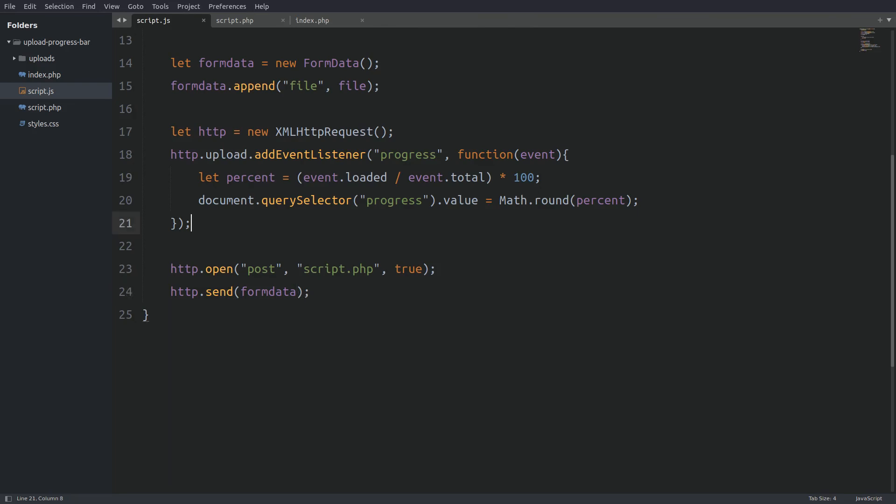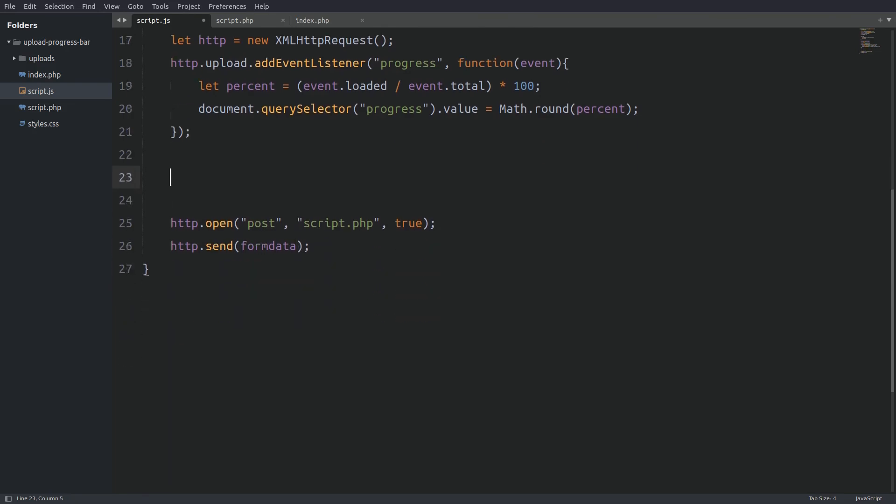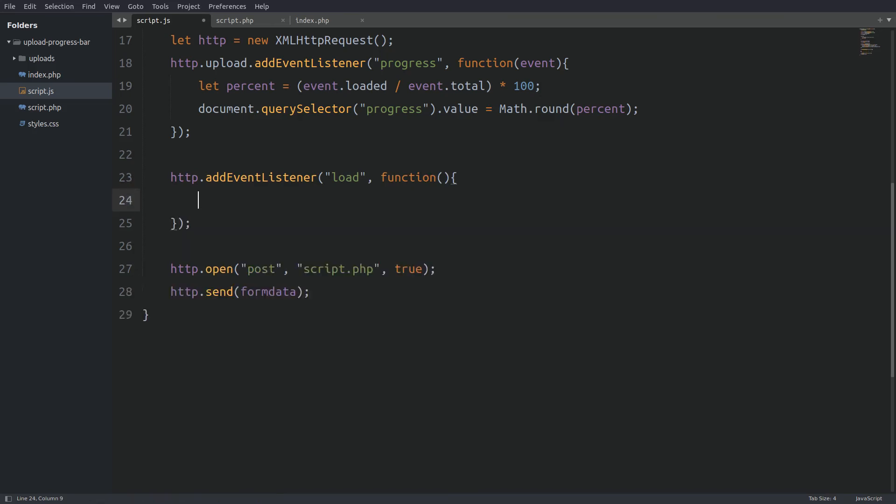I will go before the open method and I will add an event listener on the http object. The first argument is the load event listener. And the second argument is a function. Inside the function I will check two http properties. The first property is the readyState. Its value must be 4.